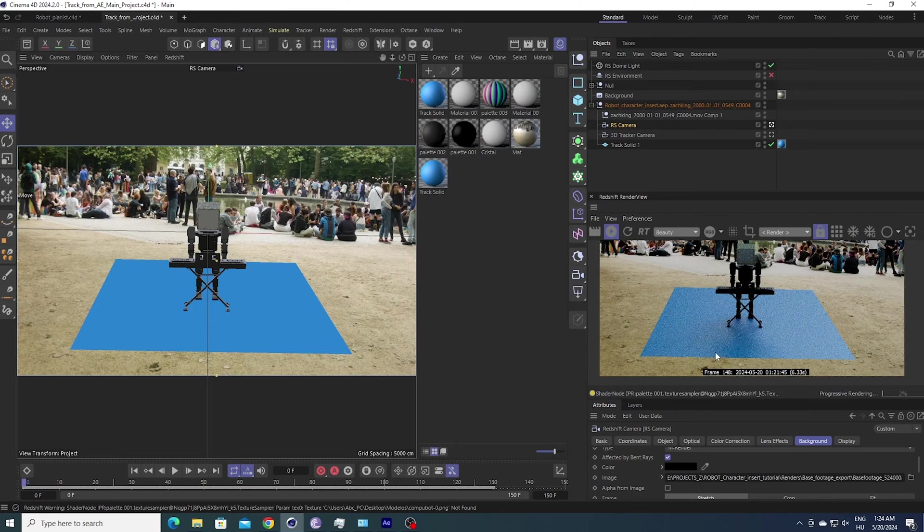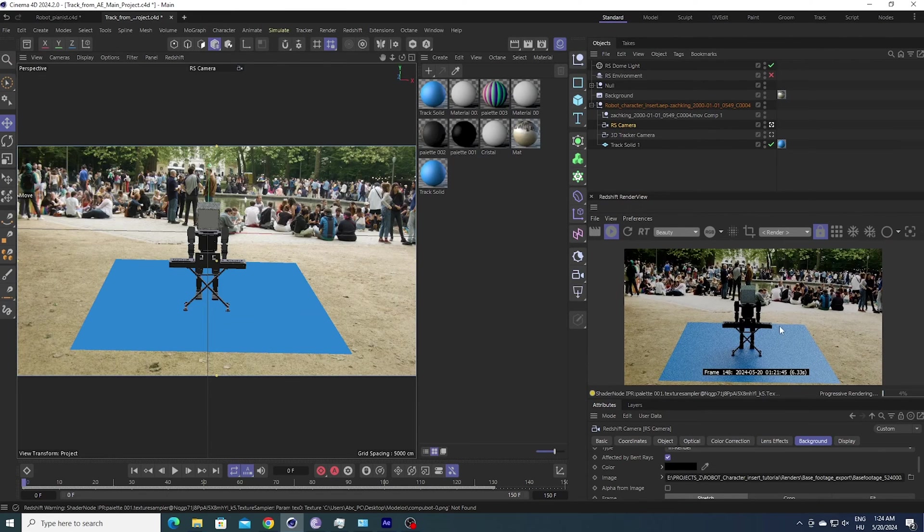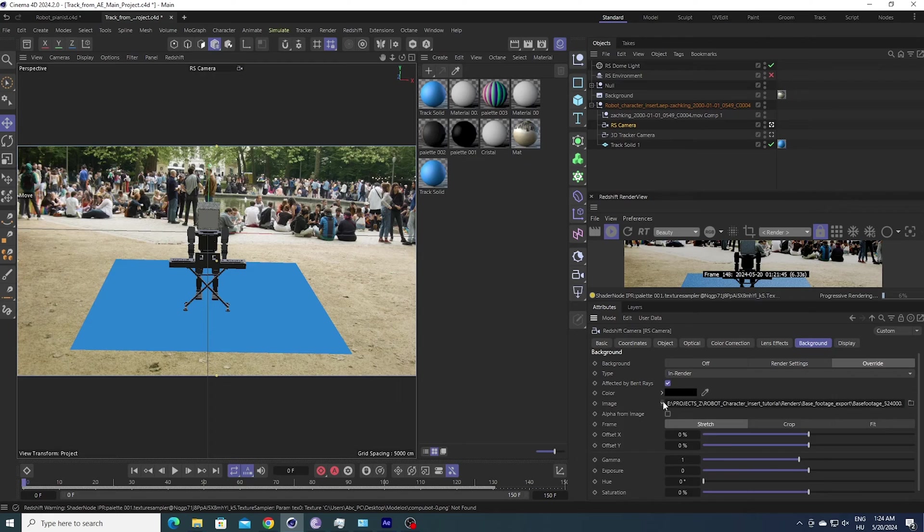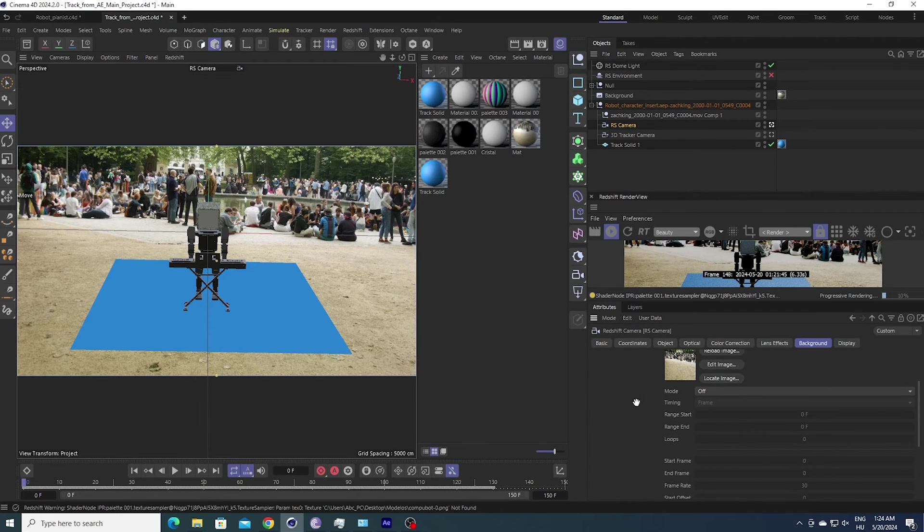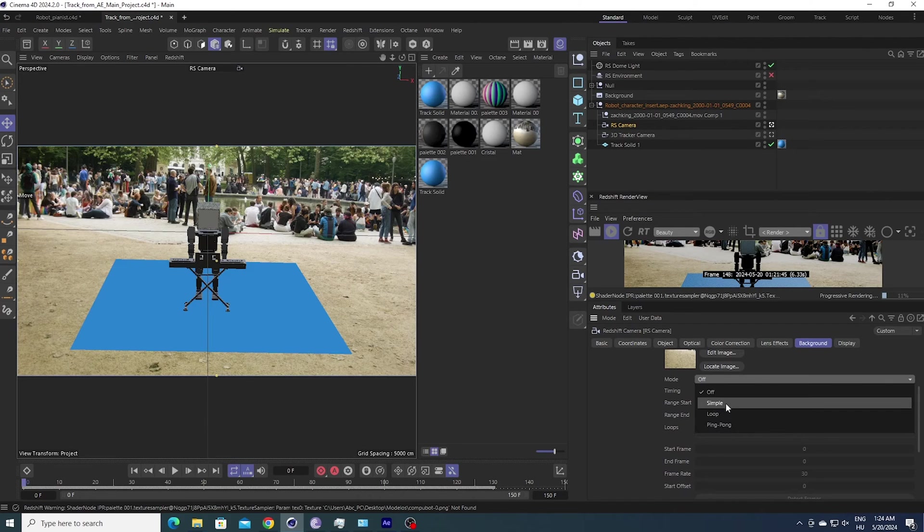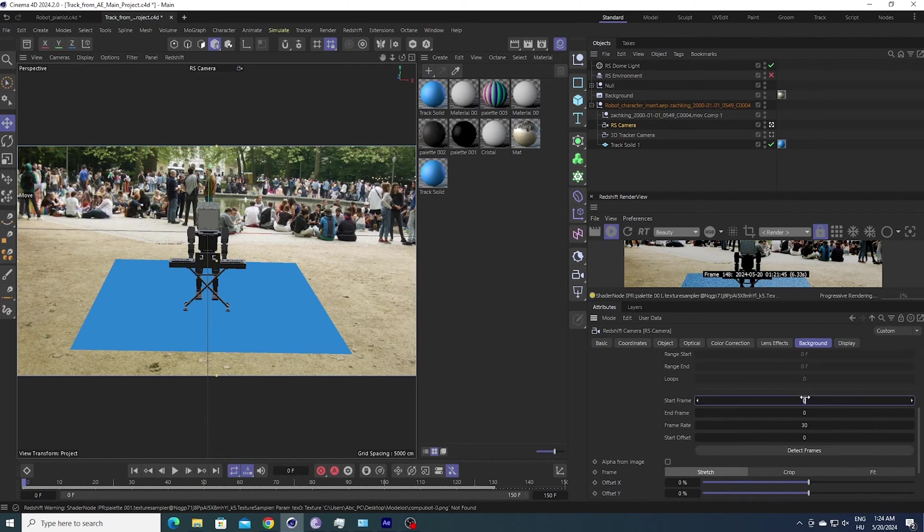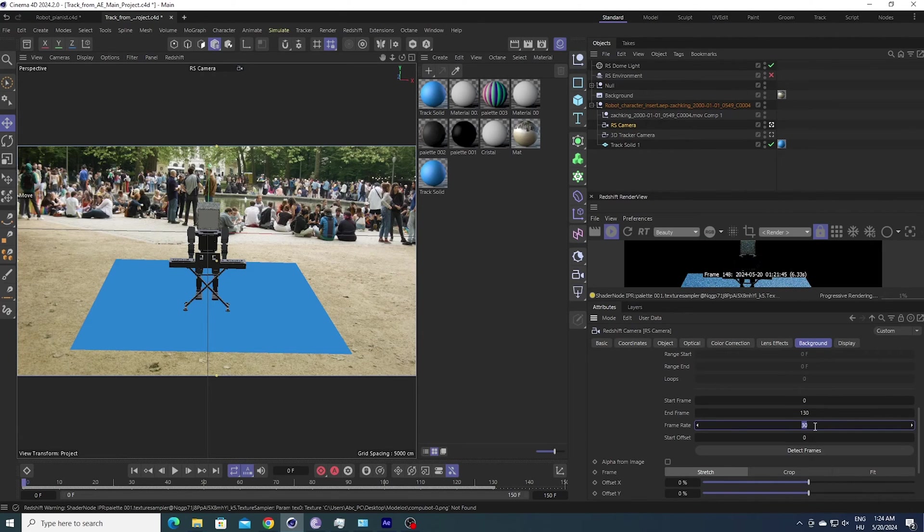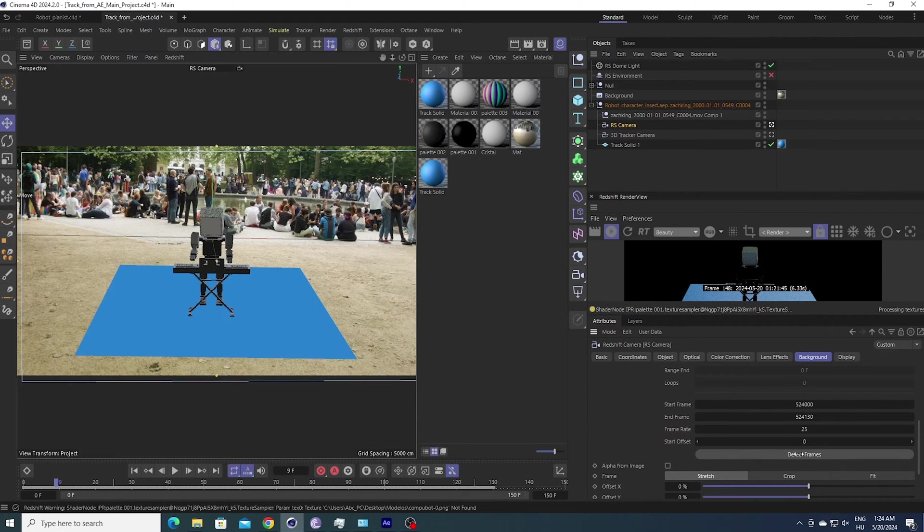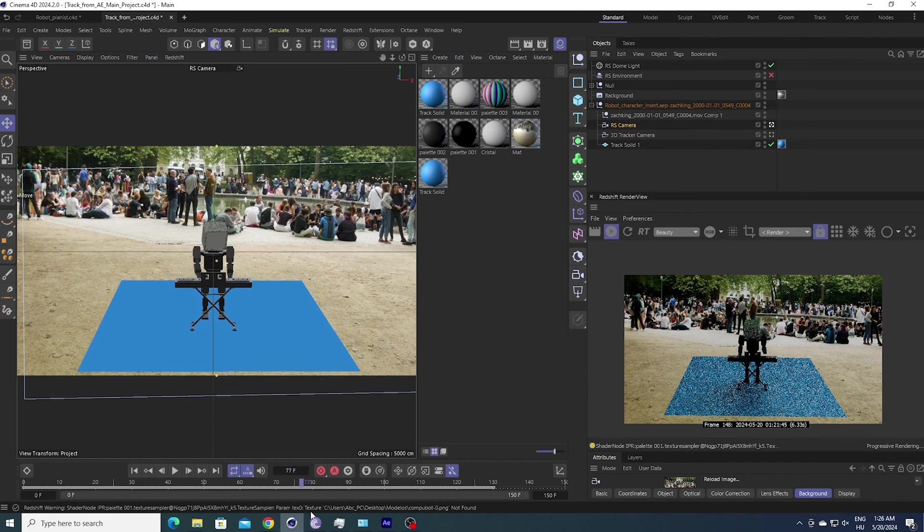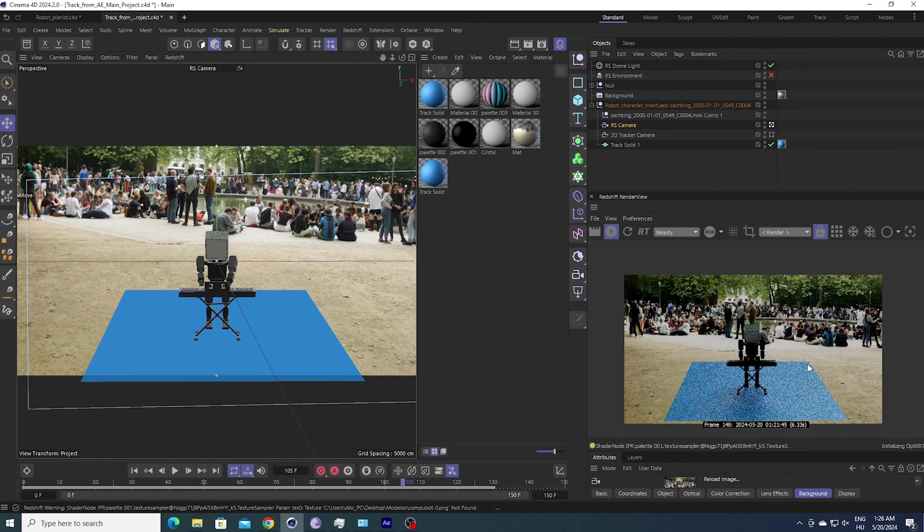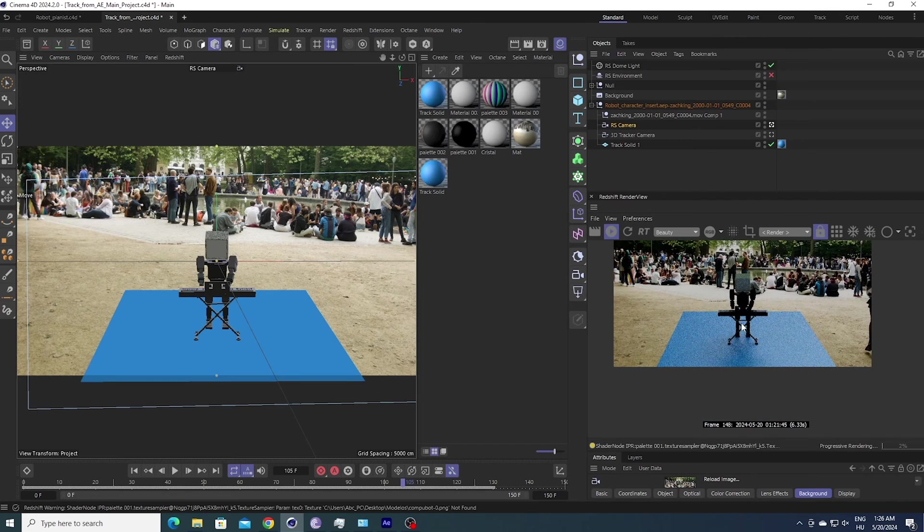When the background is not animated yet, we can change it here in the animation settings where we can set the simple start frame 0, end frame we already know 130, and we already know also the frame rate, which is 25. You can click Detect Frames here, and as you can see, our robot is moving perfectly with our scene in the viewport. Of course it's a bit laggy, but you get the point.